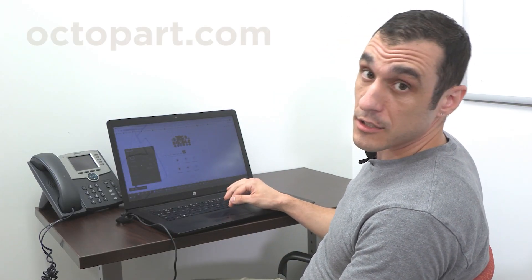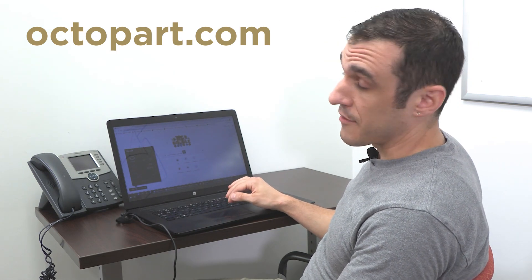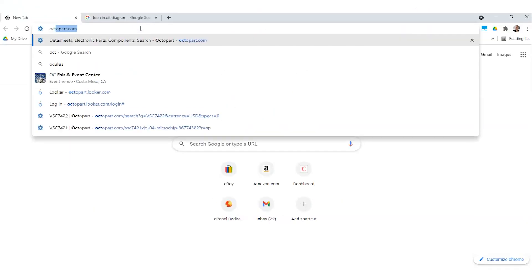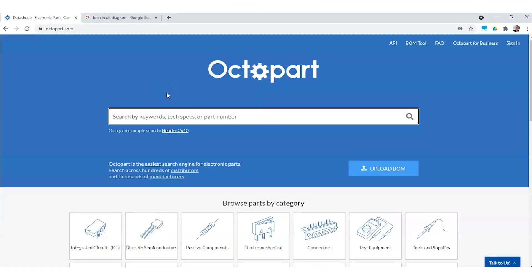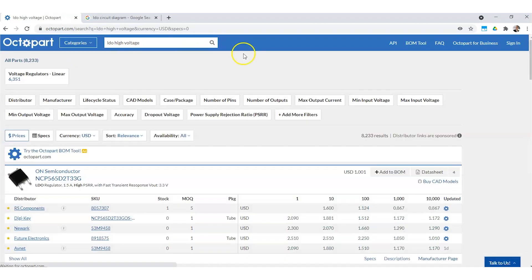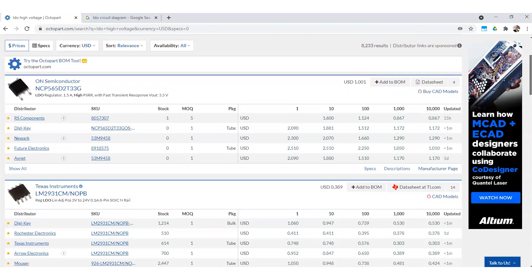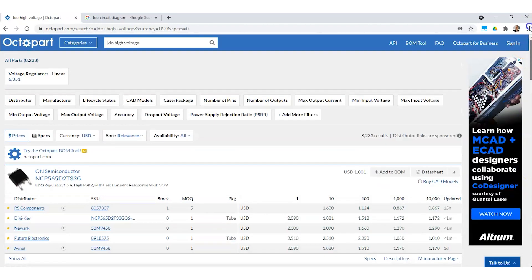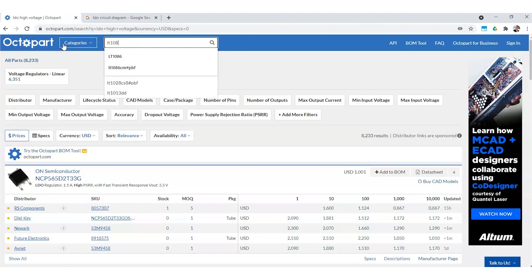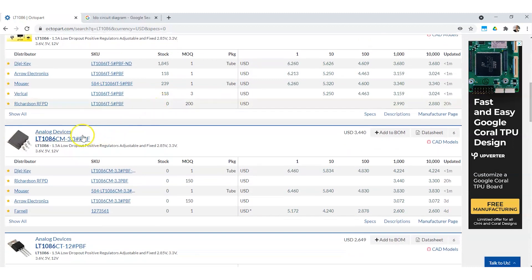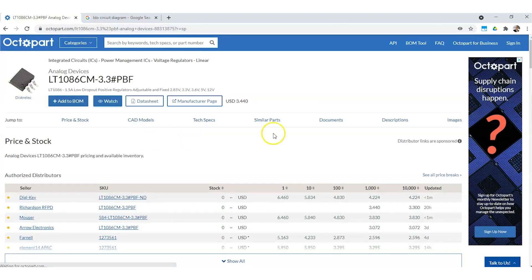I'm going to go to octopart.com and look up some actual components. Octopart compiles all the information from different distributors and has all sorts of components. I'm going to search for 'LDO high voltage' to show an example of what happens when you run an LDO at too high a voltage. There's a whole bunch of options from all sorts of different manufacturers — in fact, there are a hundred pages worth. I'm going to look at a specific component, the LT1086. The LT1086 is a reasonably high-current LDO — I think it can output up to about three amps at the right input, with a selectable output around three volts.